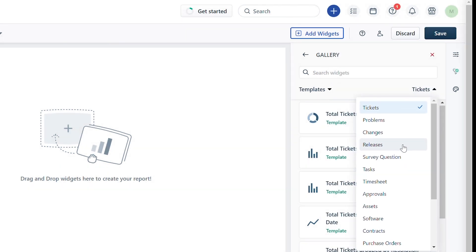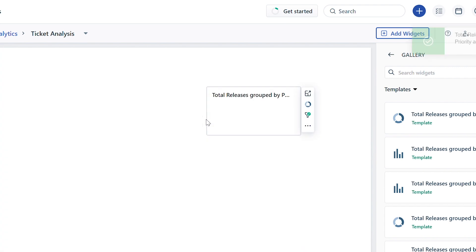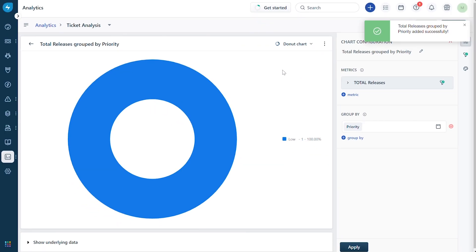Suppose you wish to use a pre-built template. Drag and drop the template into your report. Click on the expand icon to start editing it.